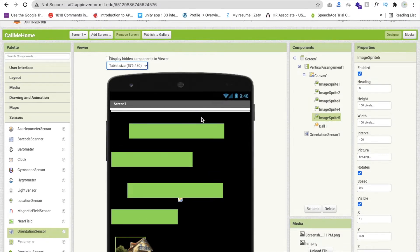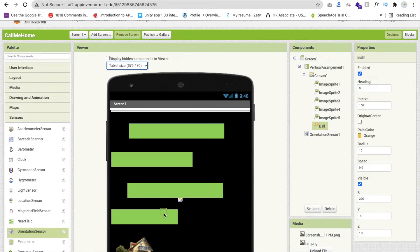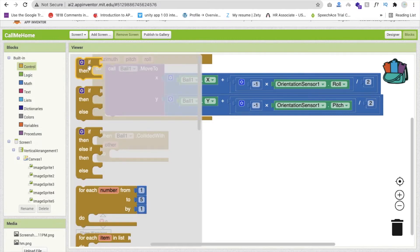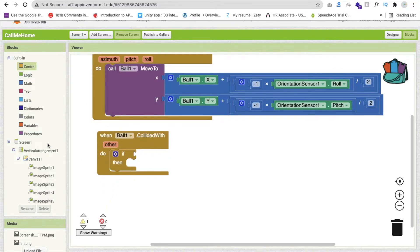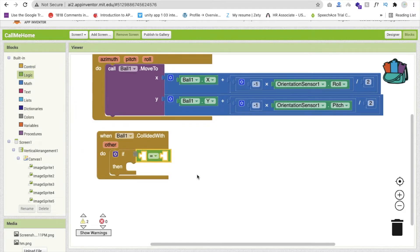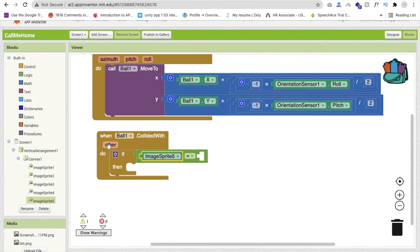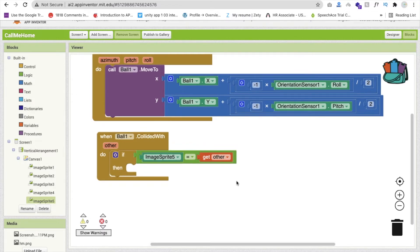Add an if-else block. Use a logic equals block to check if the collided component equals ImageSprite5 (the home). If not ImageSprite5, move the ball back. If it is ImageSprite5 — meaning the ball reached the home — then the player wins the game.